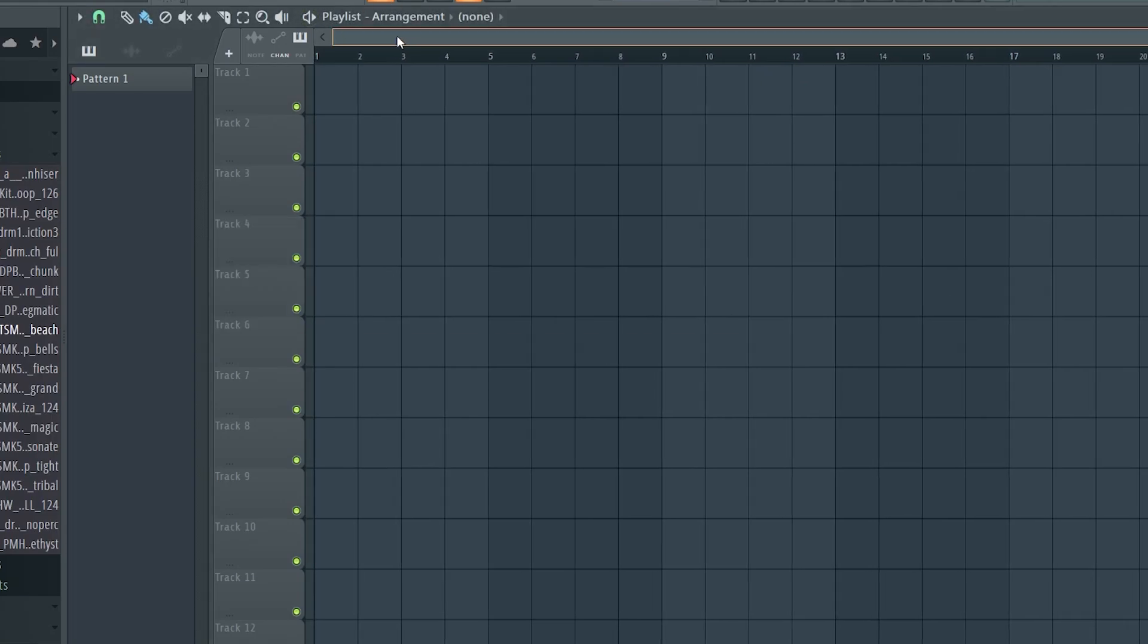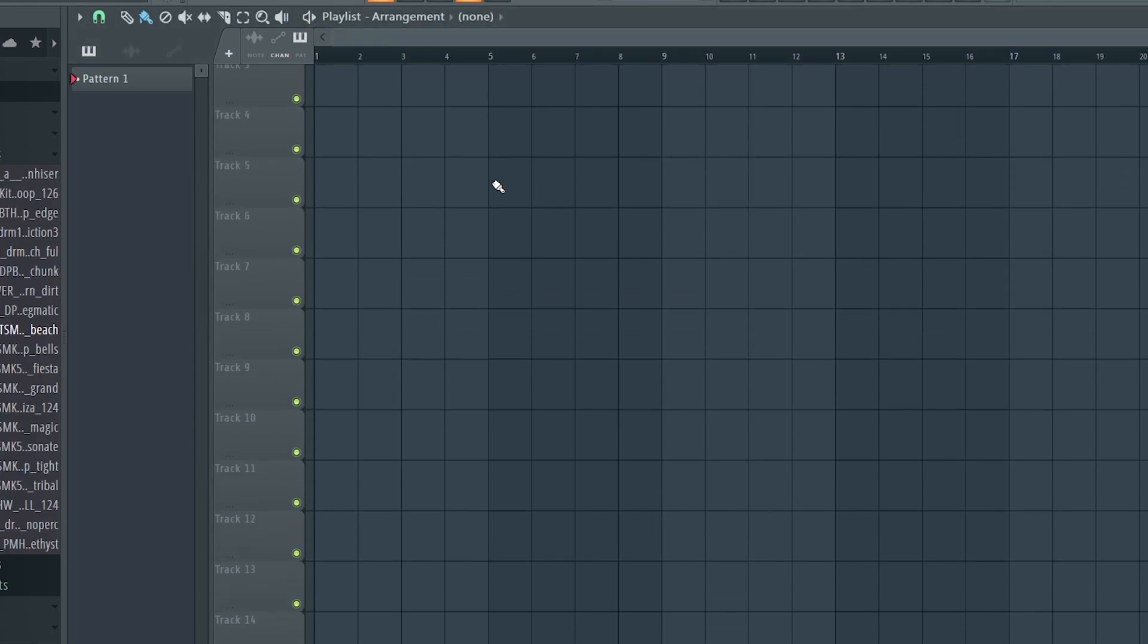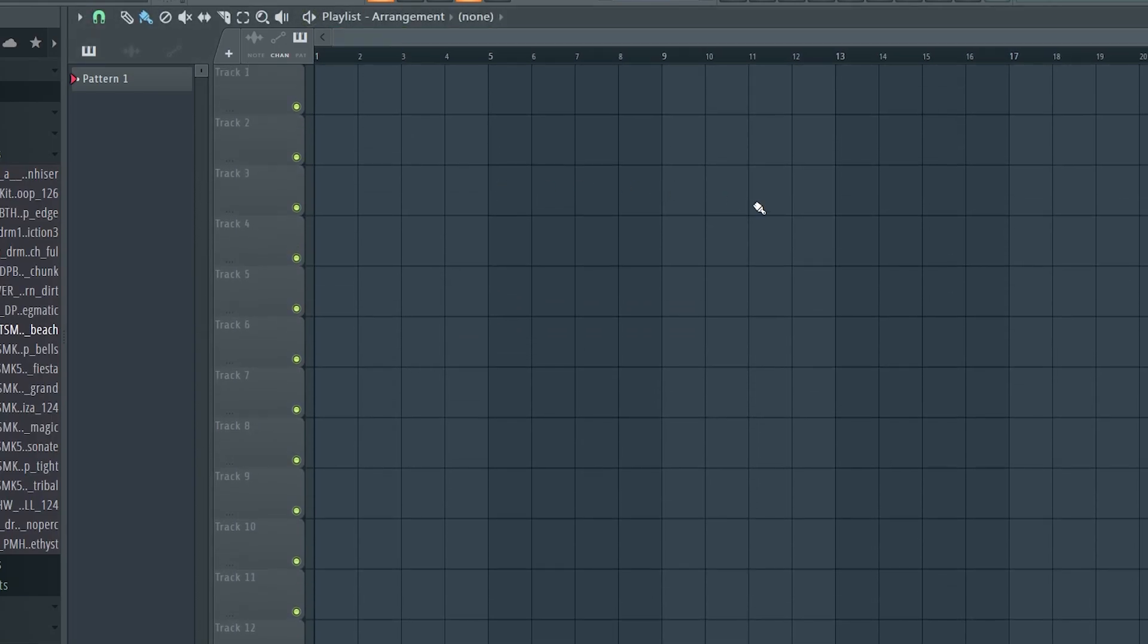Today, I will be showing you one of the biggest problems in AI music generation and how to actually properly fix it using a DAW, which stands for Digital Audio Workstation, such as FL Studio.